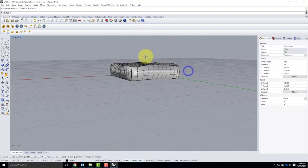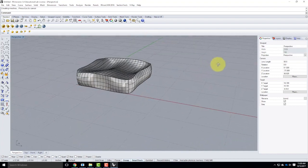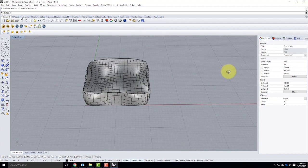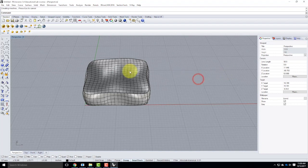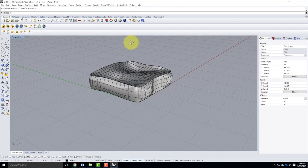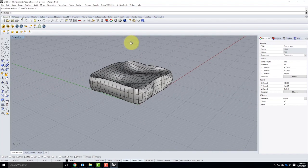Now if we're looking at this, that's far from being just a box. It feels a lot more like a cushion. Let's start to see it with some materials on it instead of as a solid object.